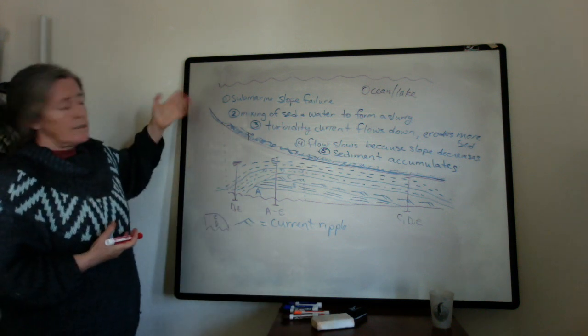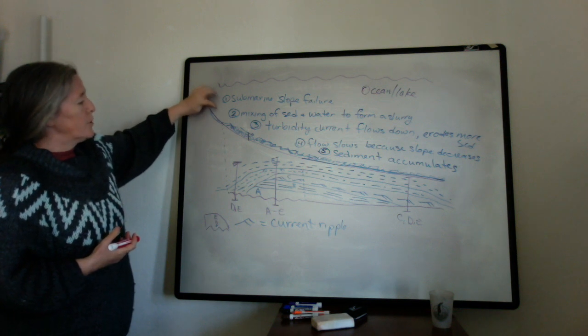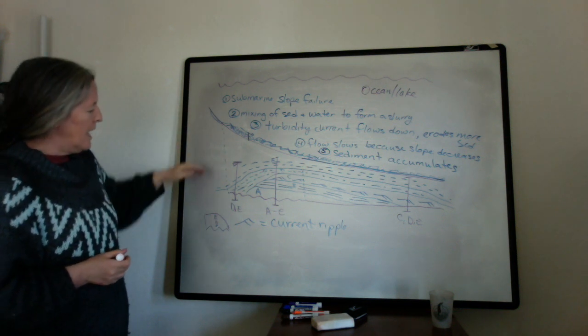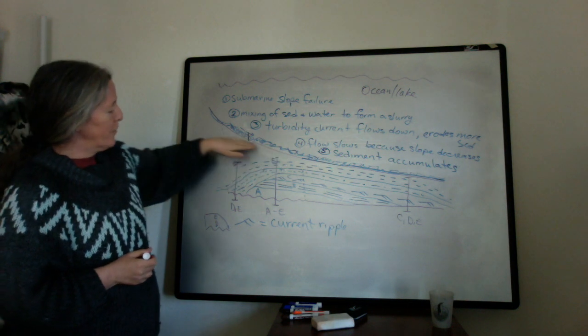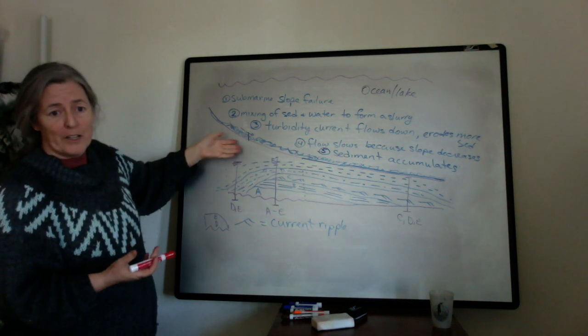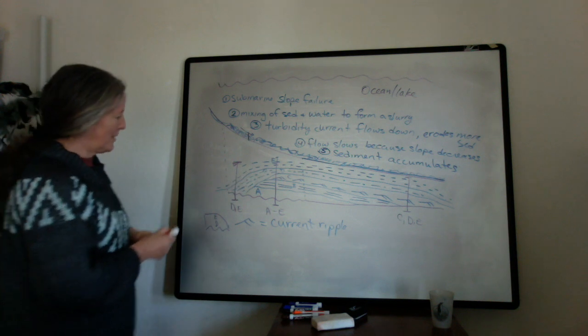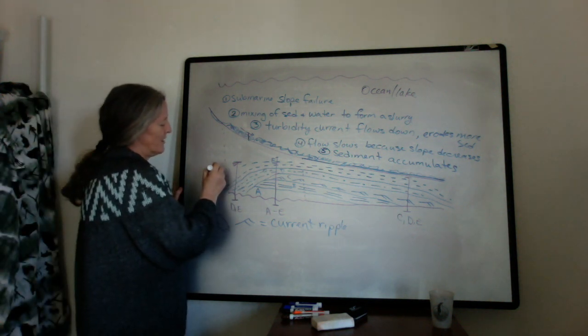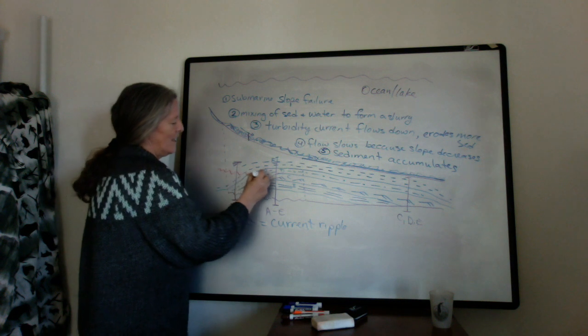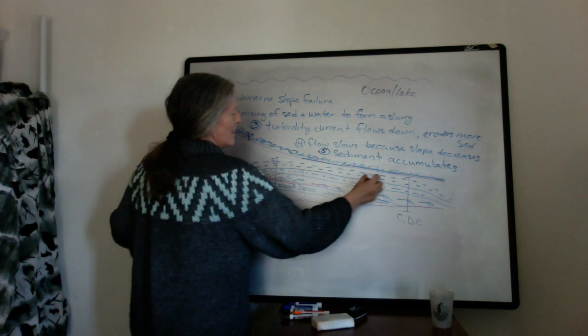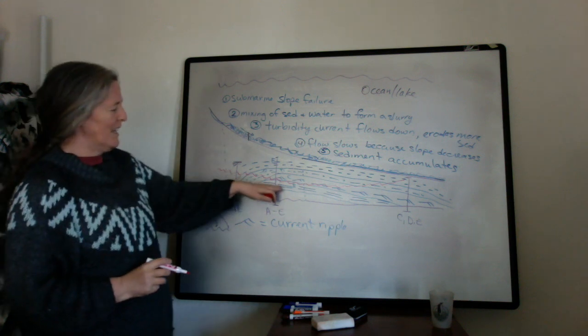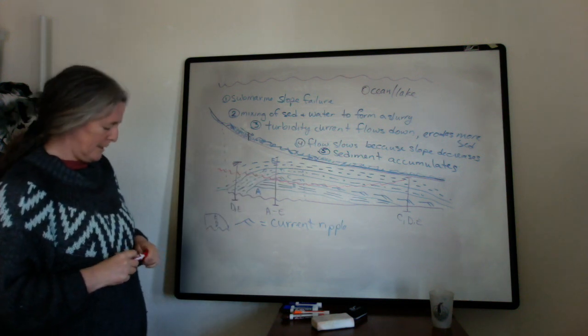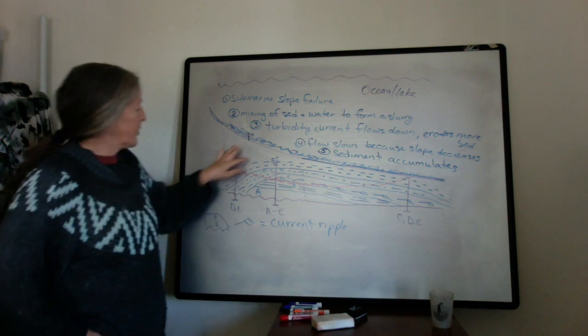You know, one of the things that commonly happens is you often get turbidites one on top of another, and sometimes during this erosion phase, for example, they are eroding a previous turbidite deposit. So you can even have additional complications in that you can have erosion of one turbidite and cut off upper parts of the turbidite sequence itself, the Bouma sequence.